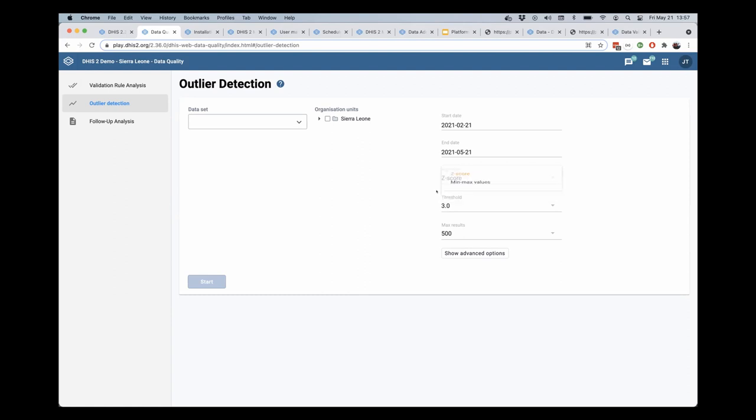And it's important to note that these outlier detection algorithms are running on the server. So they do perform quite well on large databases rather than previously they had to be done in a less performant way in the browser.